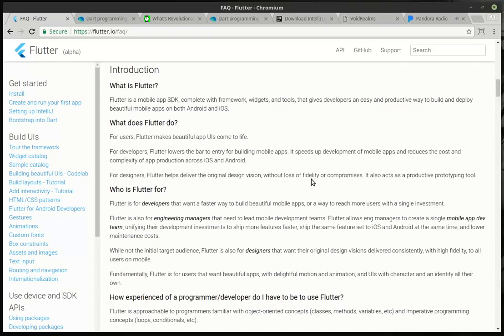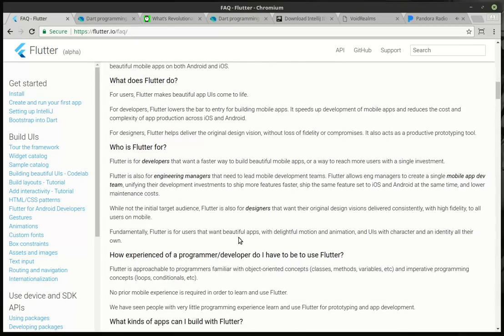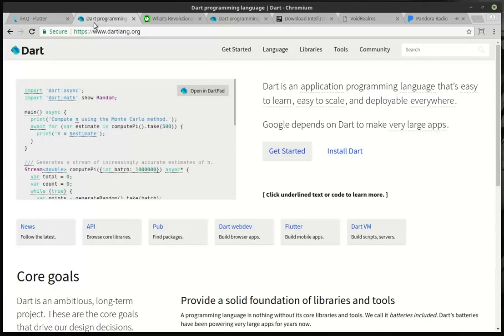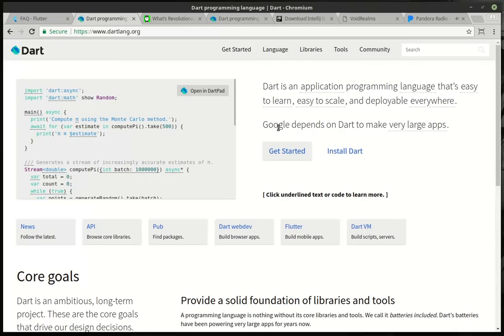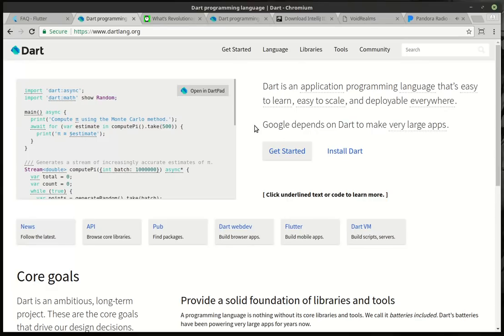If you've ever tried making a mobile program cross-platform, you've had just a major headache. Who's it for? Developers of all walks of life, but mainly people targeting mobile development. Flutter is built upon a language called Dart, which is a new language, which I believe was actually developed by Google, or at least had a lot of Google backing. Google depends on Dart to make very large apps.